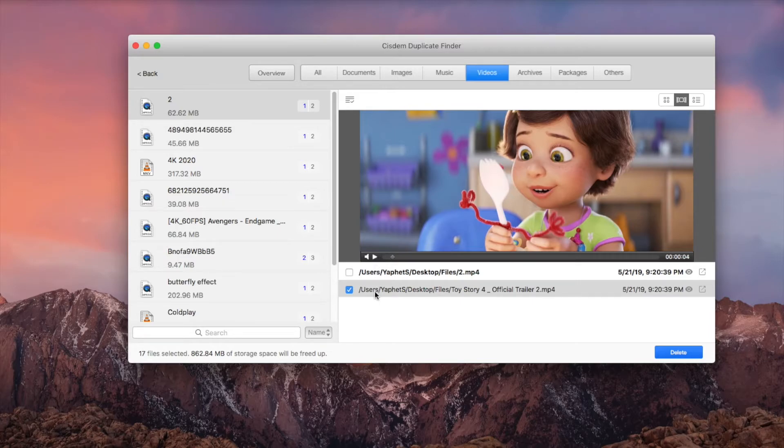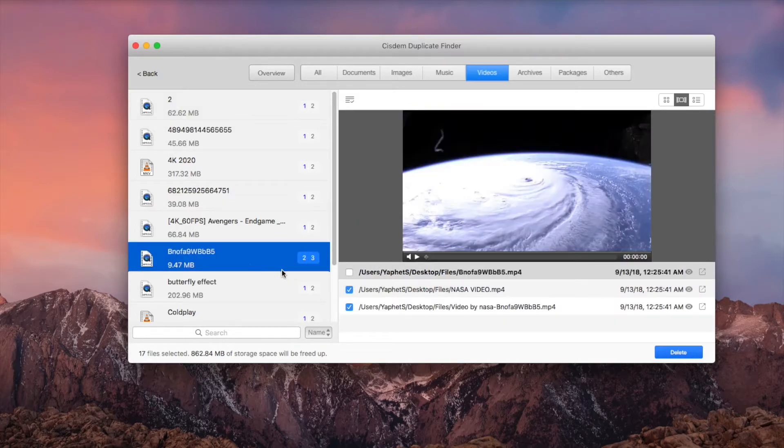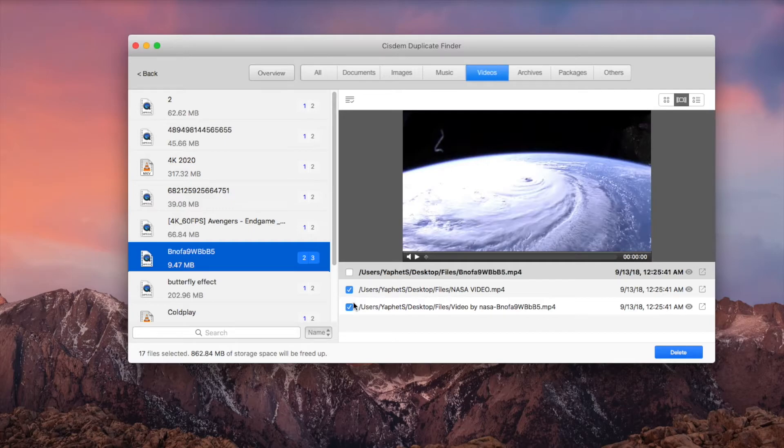This Duplicate File Finder automatically selects duplicates for you to easily delete. In addition, it also offers multiple selection rules.